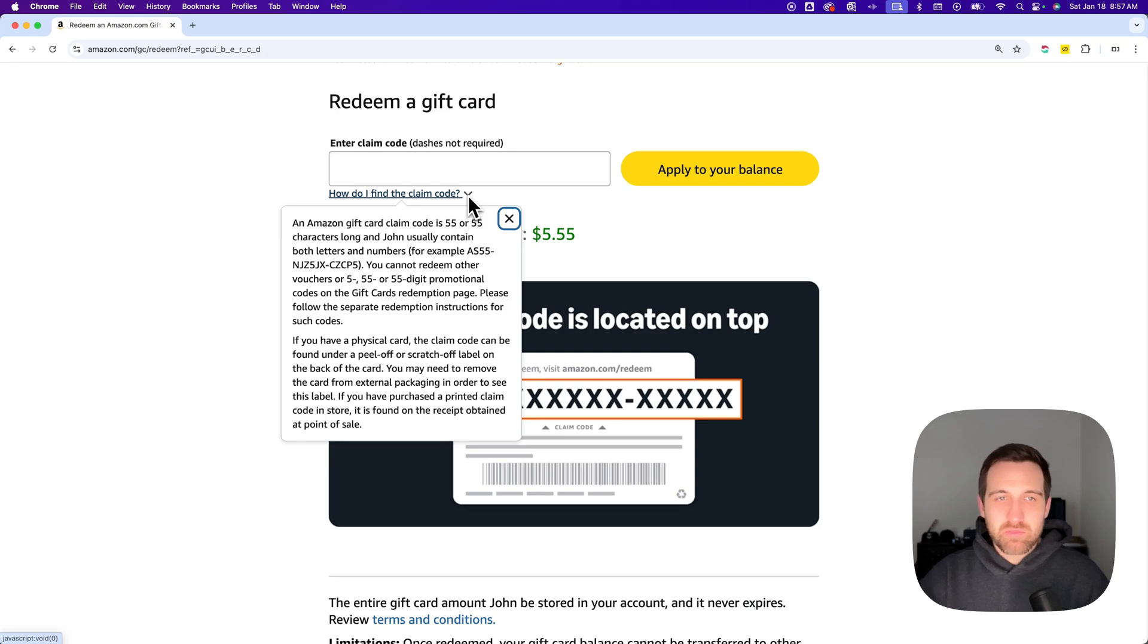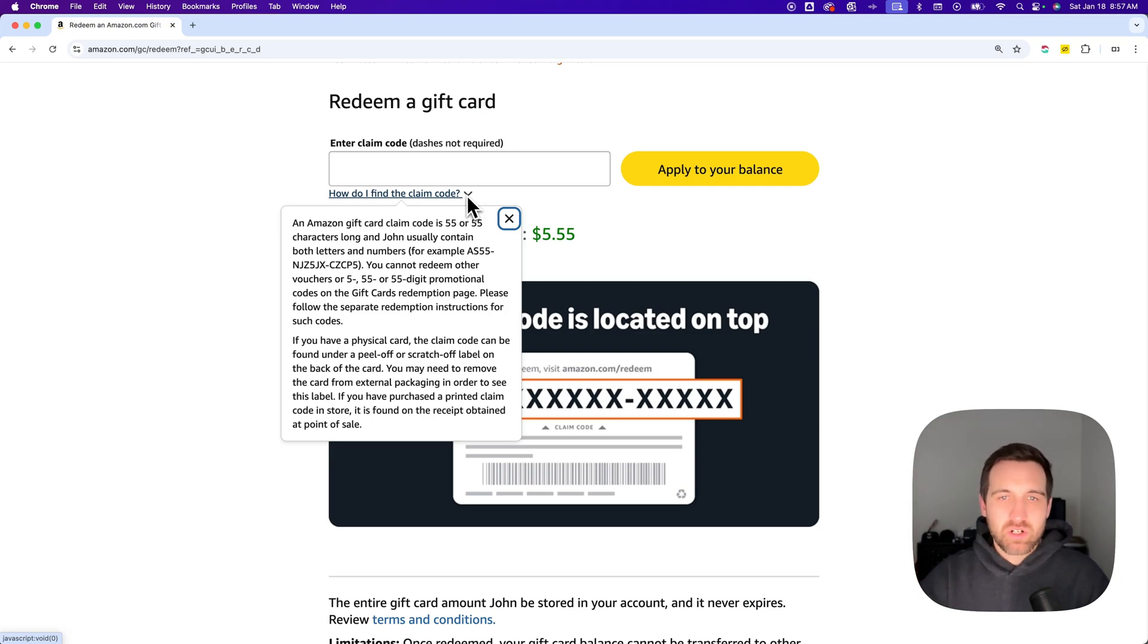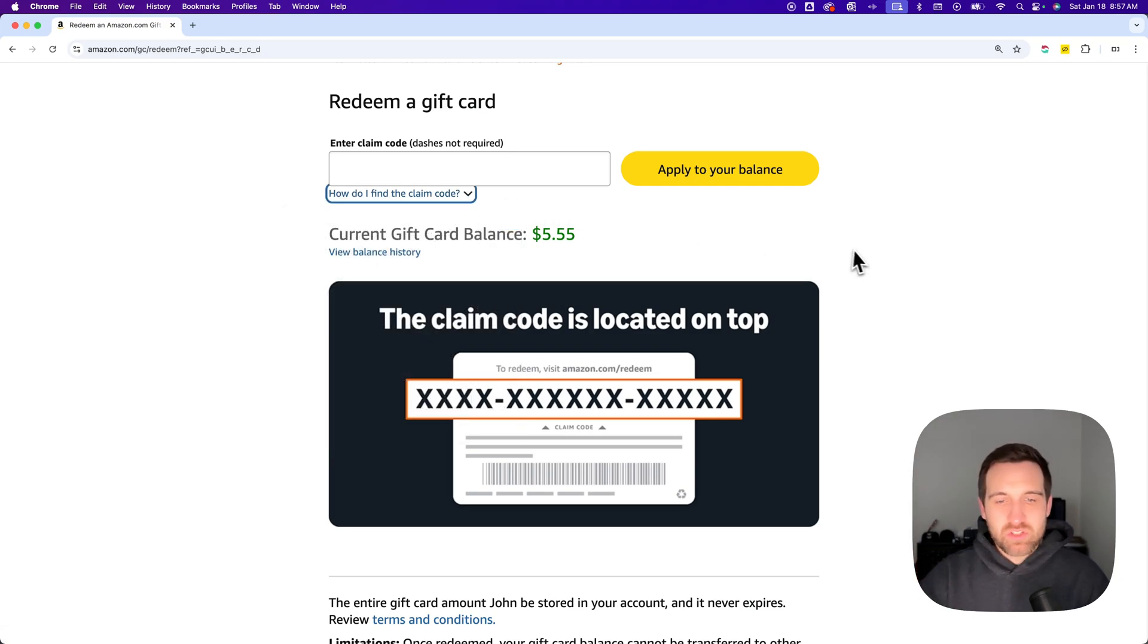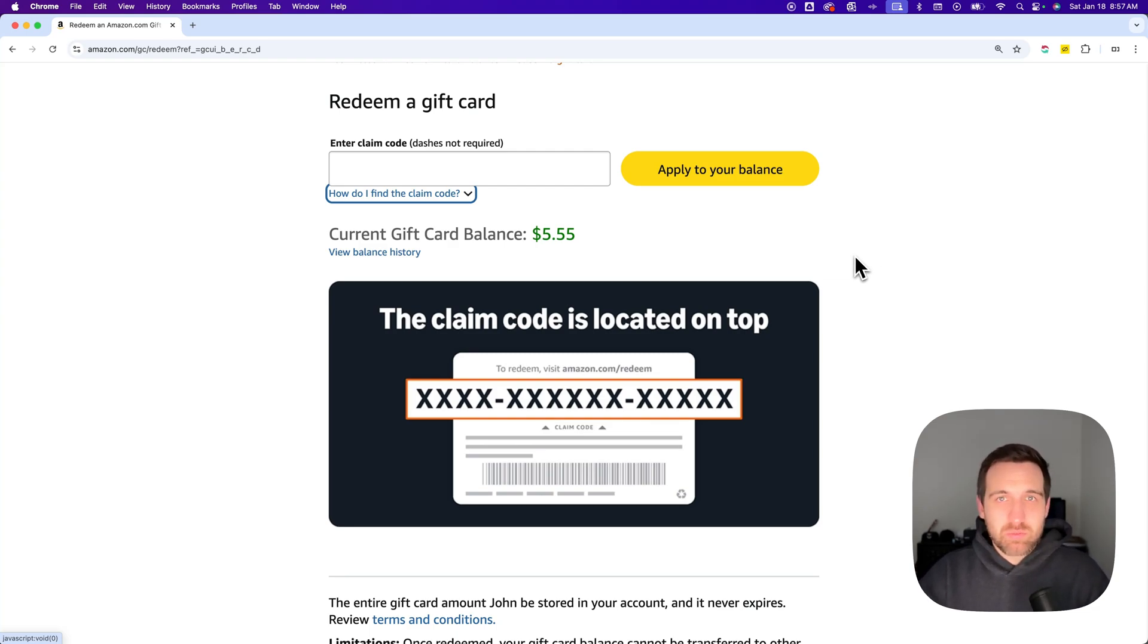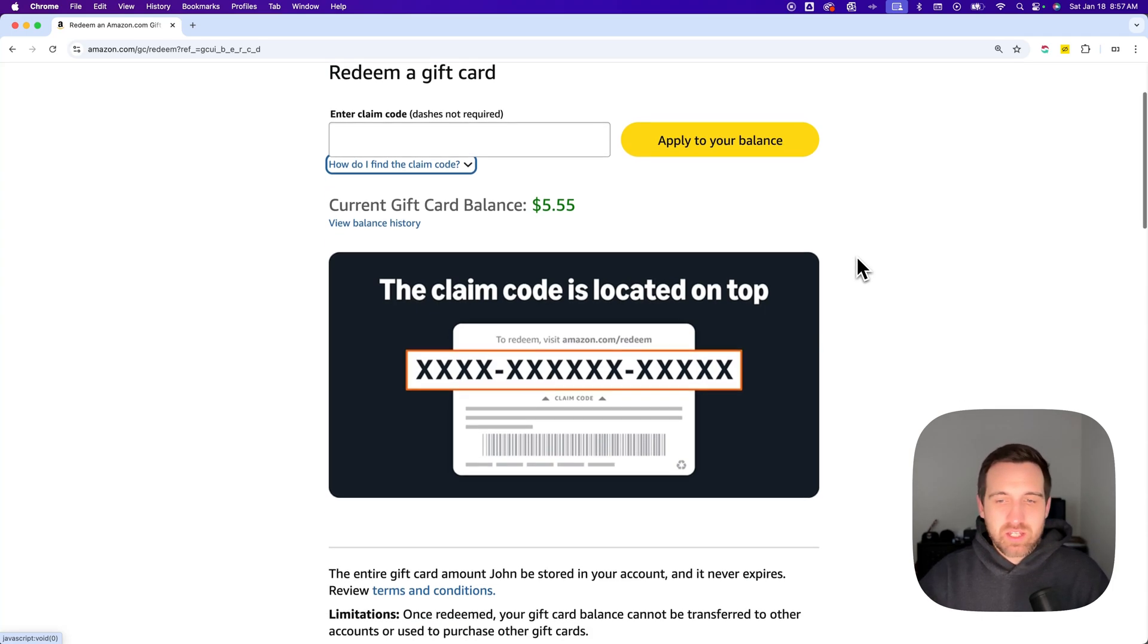And this here tells you about how you can find the code on your gift card. There's lots of instruction here as far as what you need to do to redeem that gift card. It's pretty easy to put that code in, even if you have an electronic one or anything like that.